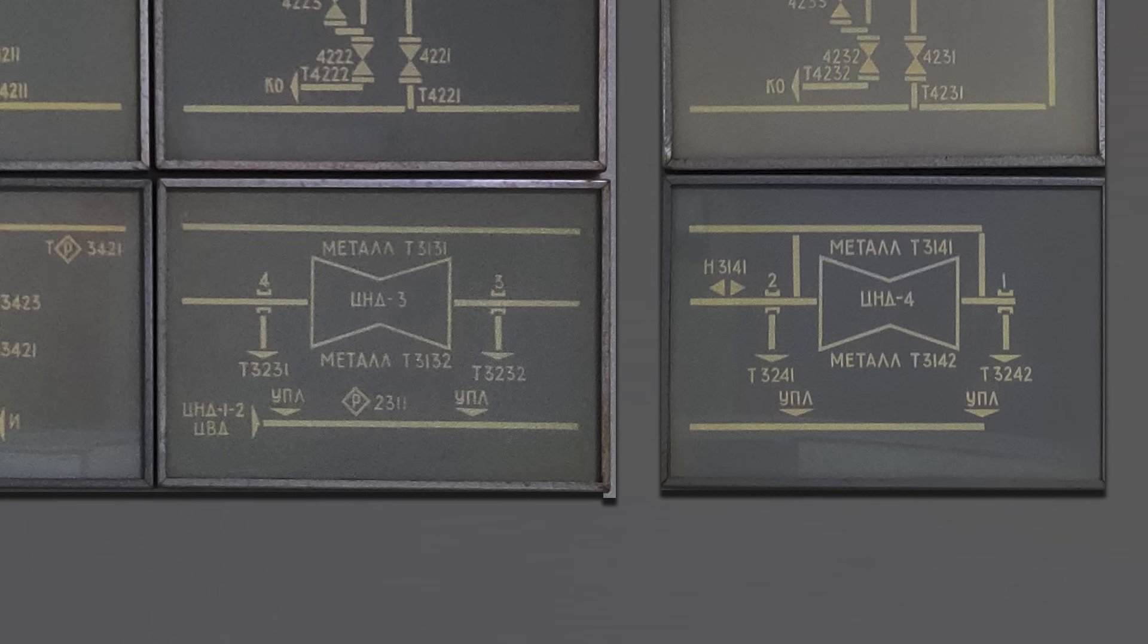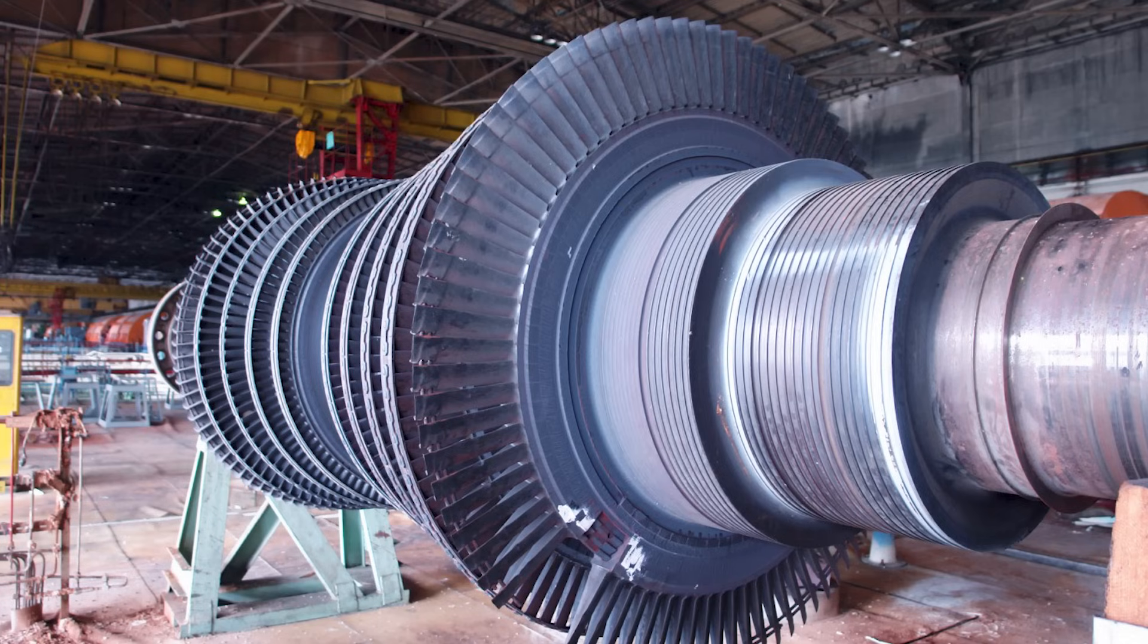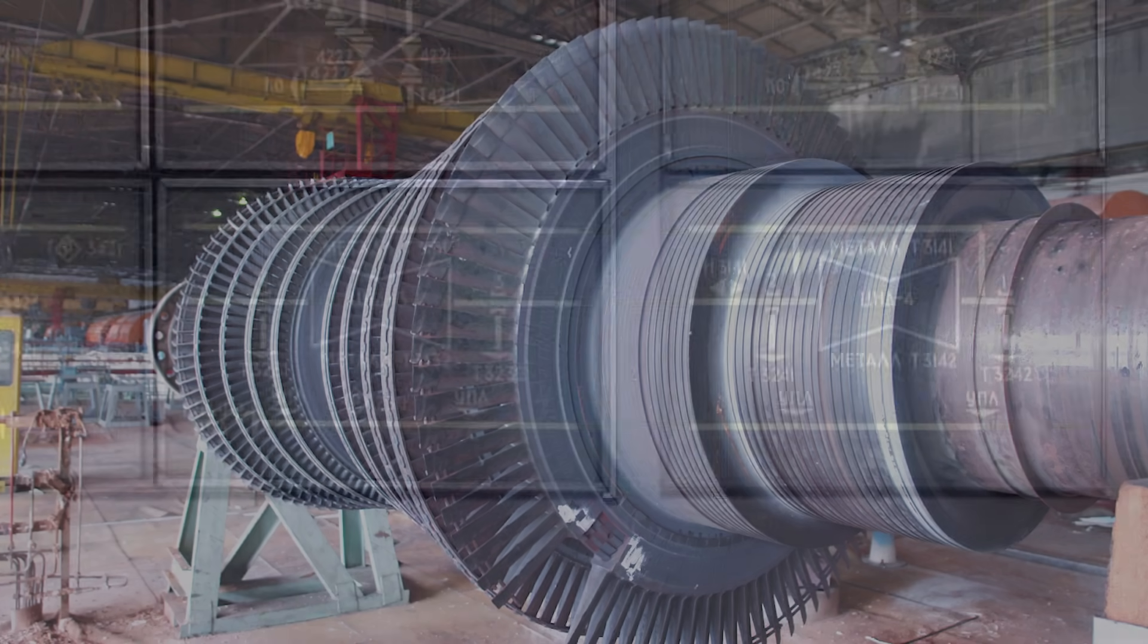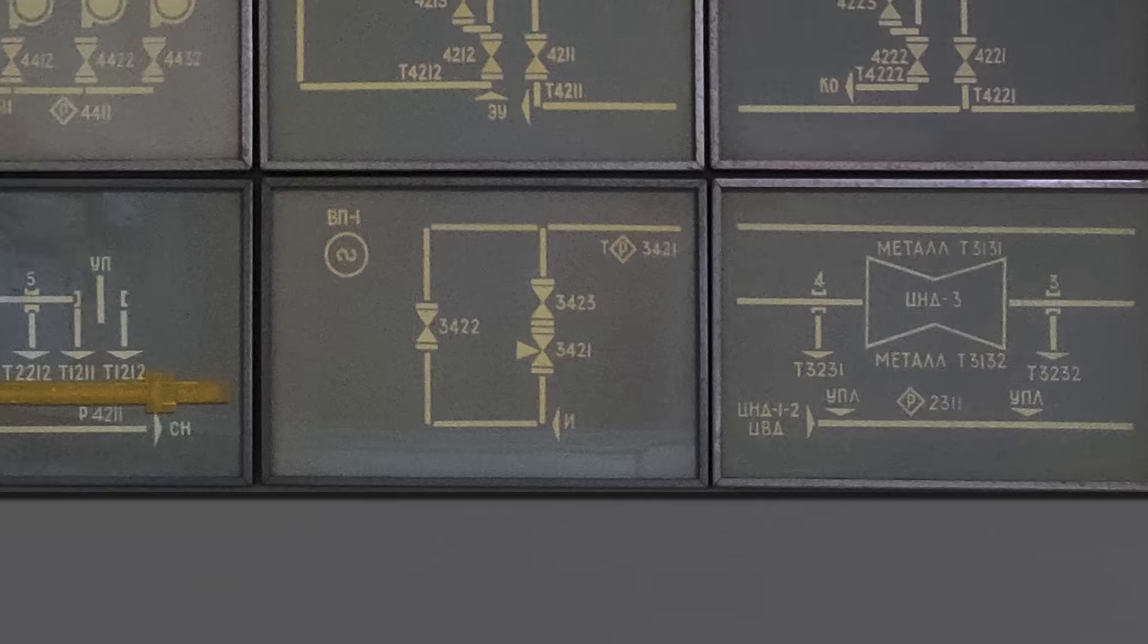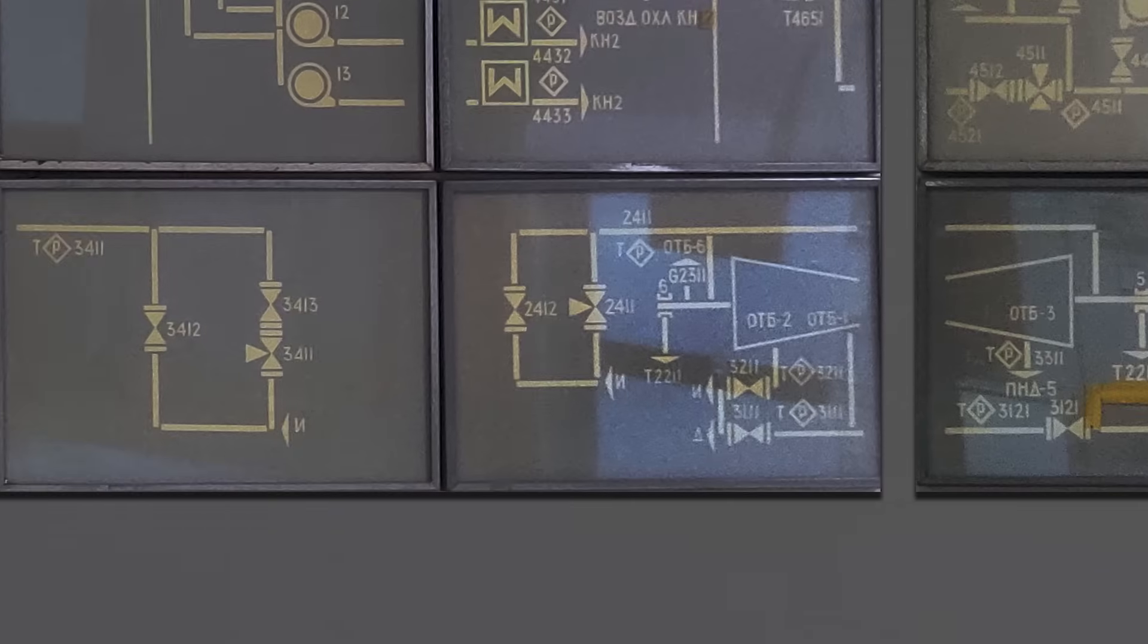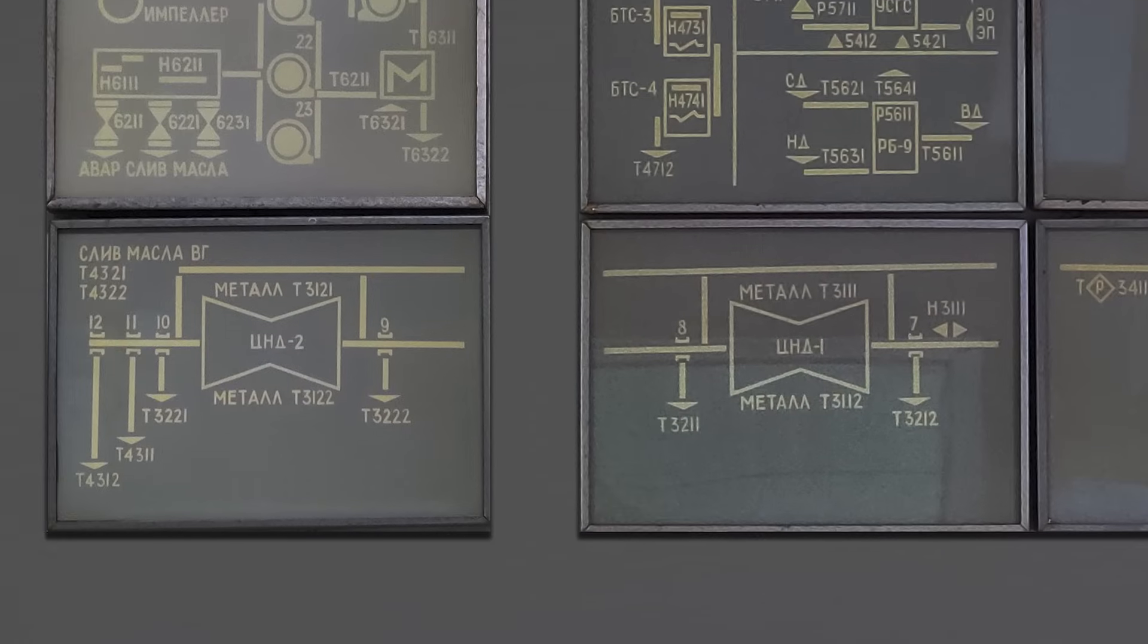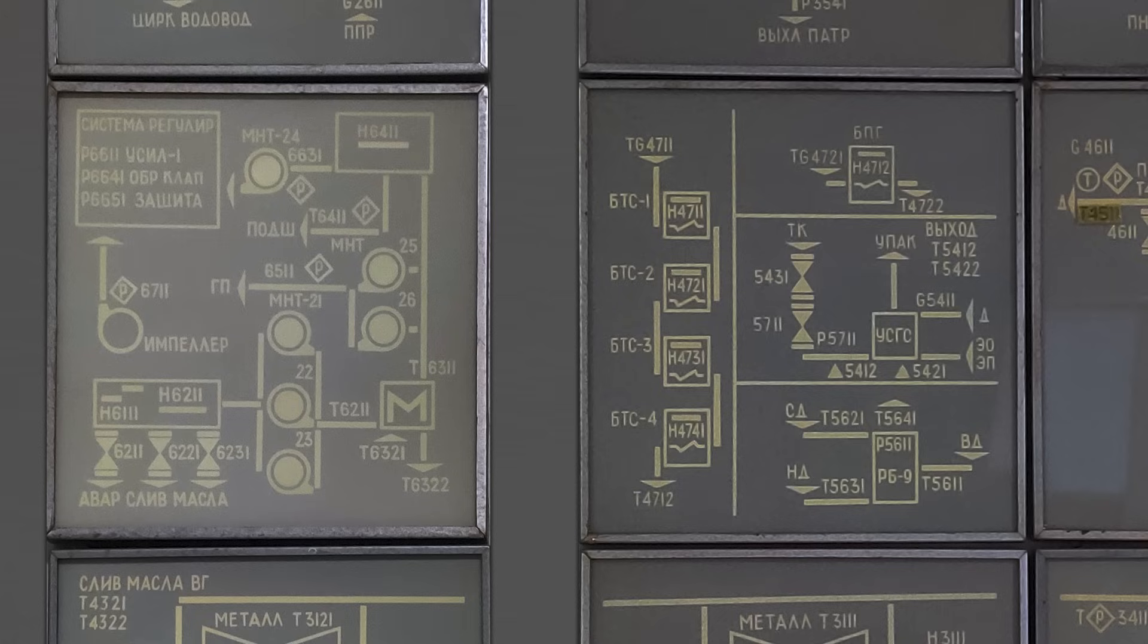The bottom row here shows the lubrication system for the turbine. With the rotor 30 meters long and hundreds of tons heavy, proper oil flow and cooling is quite essential. And so these displays show various bearings, oil pumps, coolers and emergency drain systems.